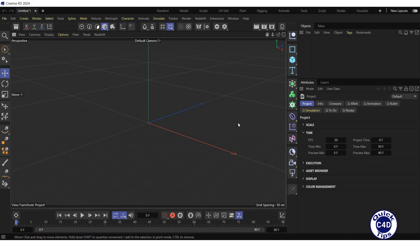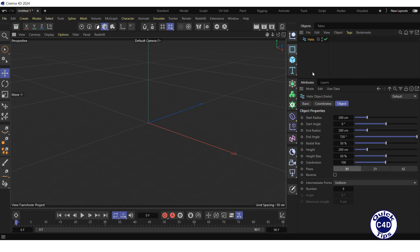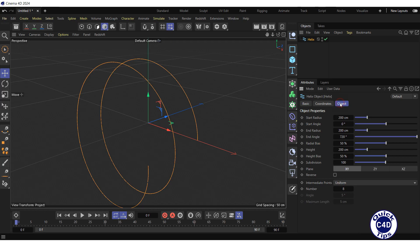First, let's make a spring. Create a helix spline by clicking and holding on the rectangle icon and choosing helix from the pop-up palette. Go to the object tab.